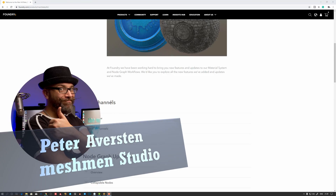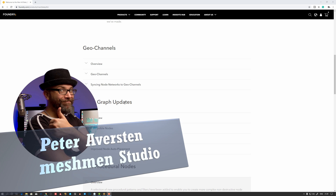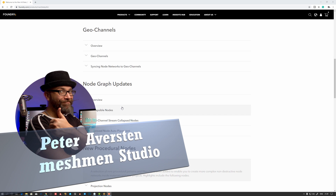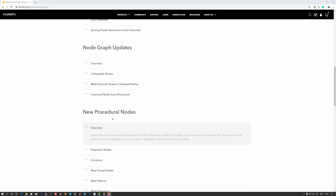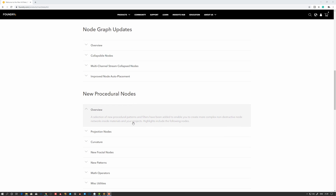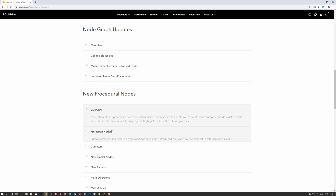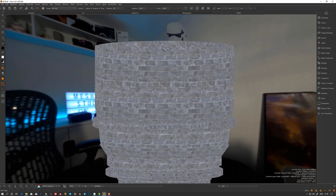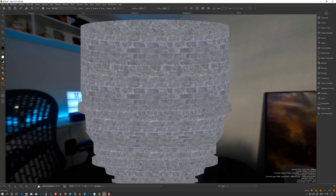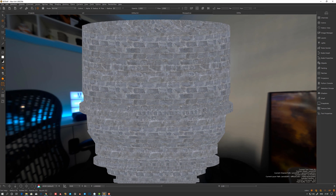I covered geo channels and node graph in previous episodes, gonna link them in the description. Here's the new procedure mode. First off, projection nodes — that's kind of cool. So here we have a tileable texture that I have set to repeat.